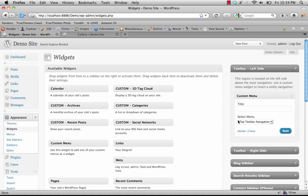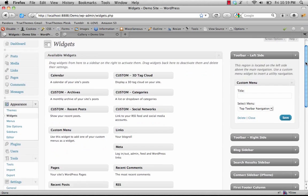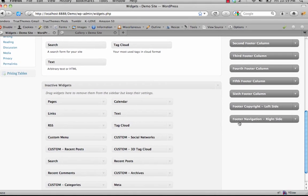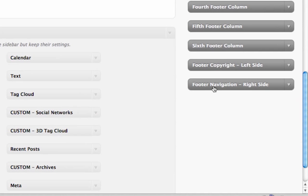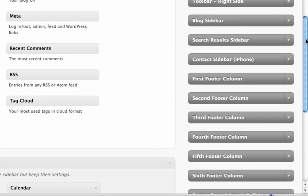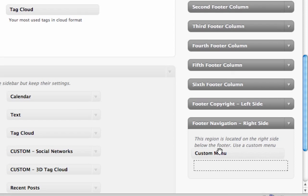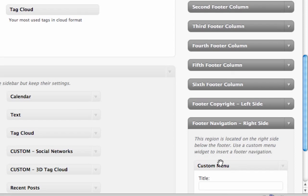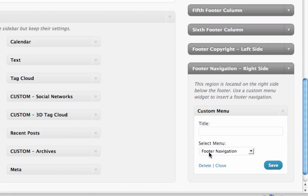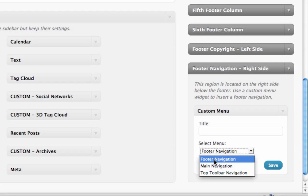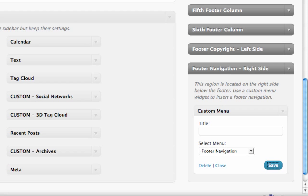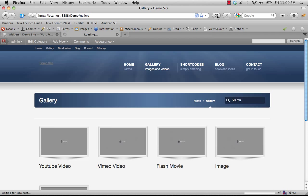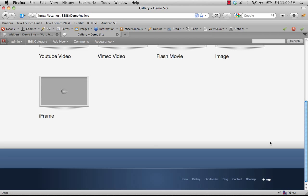Similar process for the footer navigation — scroll down and you'll see footer navigation right side. Grab the custom menu widget, click and drag it into the footer navigation area. Choose footer navigation from the drop-down list and save. Refreshing, the footer navigation is now in place.